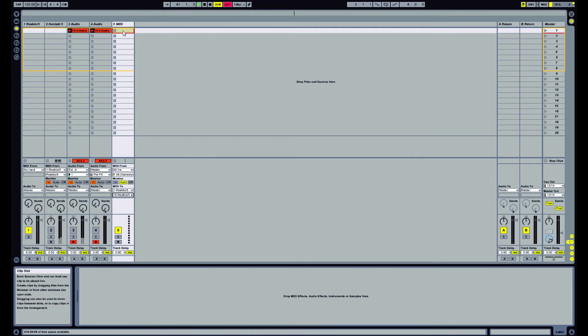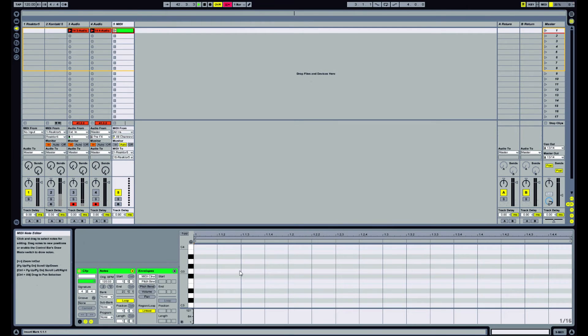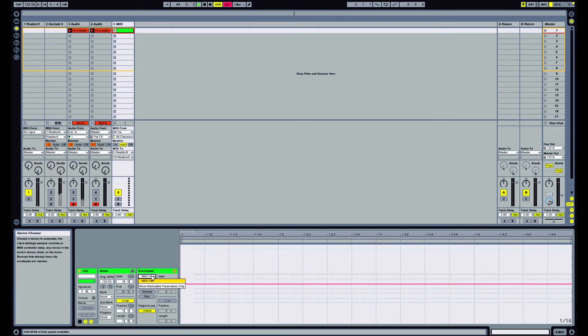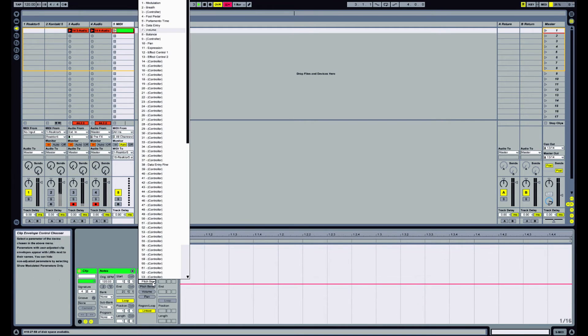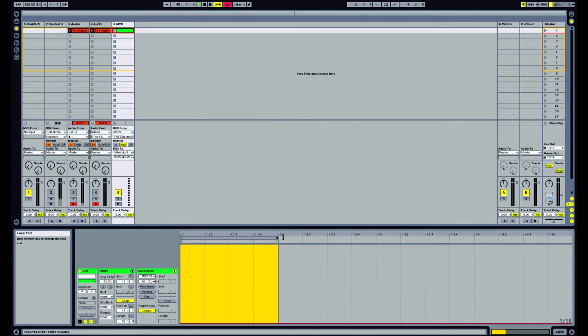And we create a MIDI clip. And what we want to do is take one of the MIDI controllers and we can make a very short clip like this.